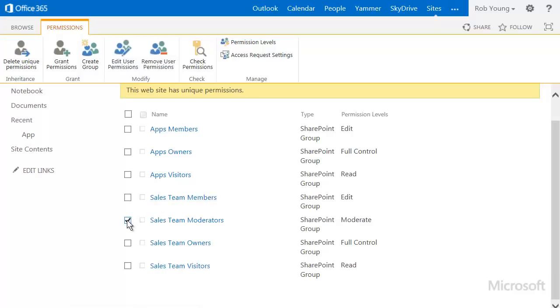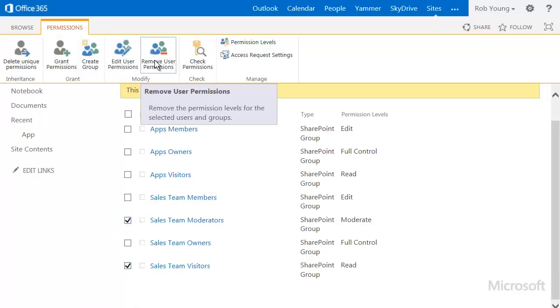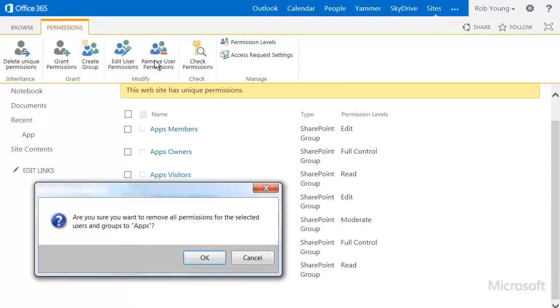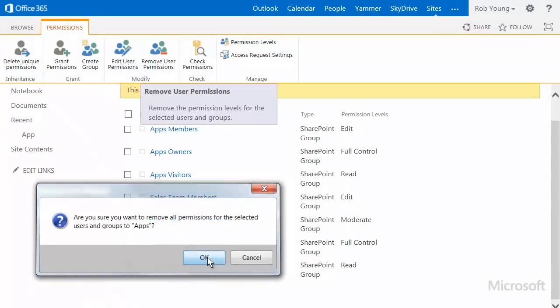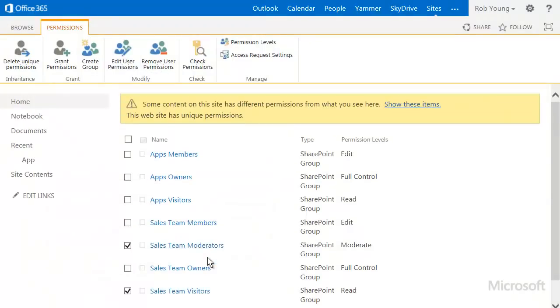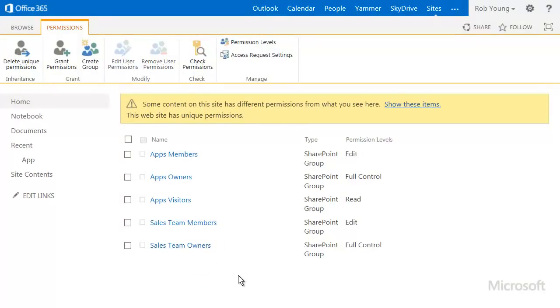I see a couple groups I don't want anymore, so I'll remove those. And then I'll need to add users to my new app visitors group. To do that, I click the title of the group.